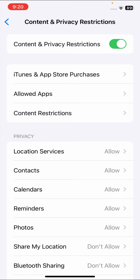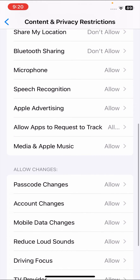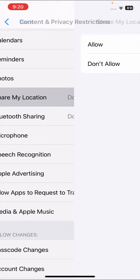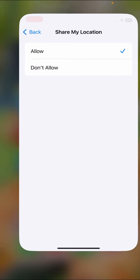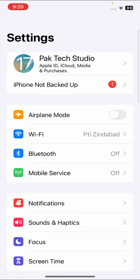Scroll down and here you can see Location. Tap on it, and as you can see, Location is set to Don't Allow. Tap on Allow. Once you tap Allow, go back to the home screen and open the Settings app again.